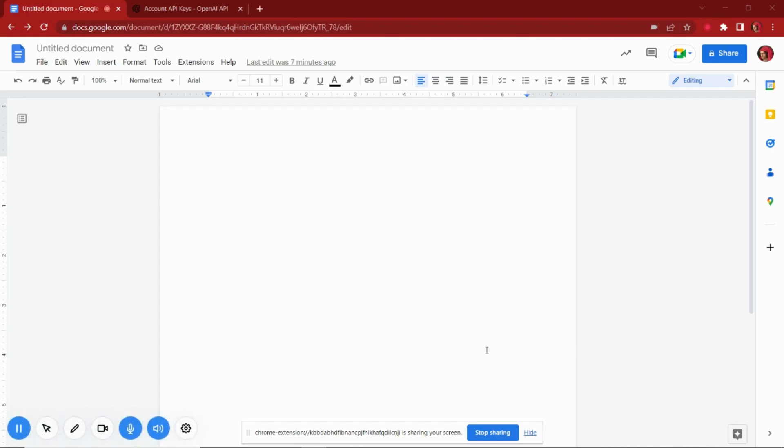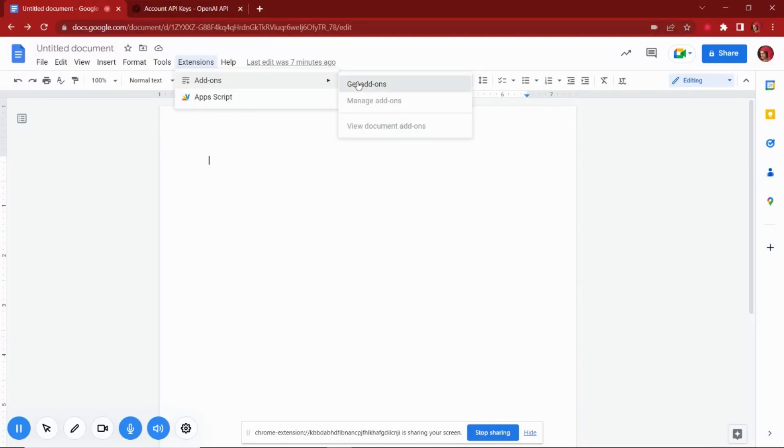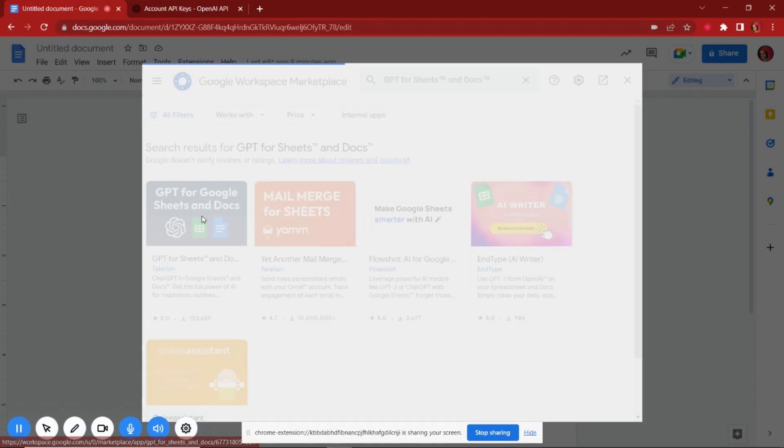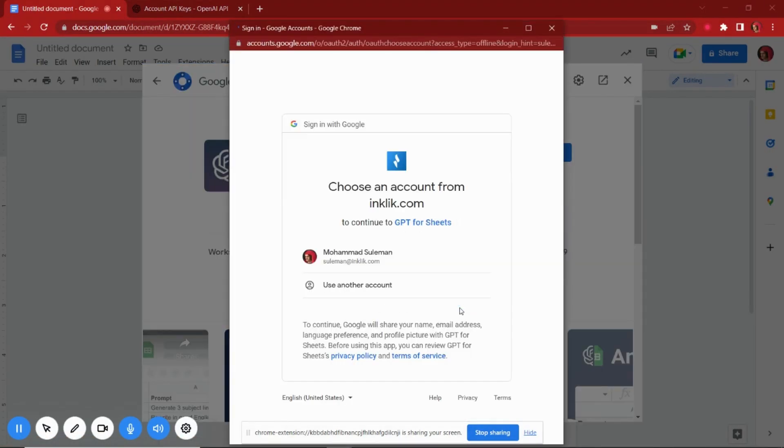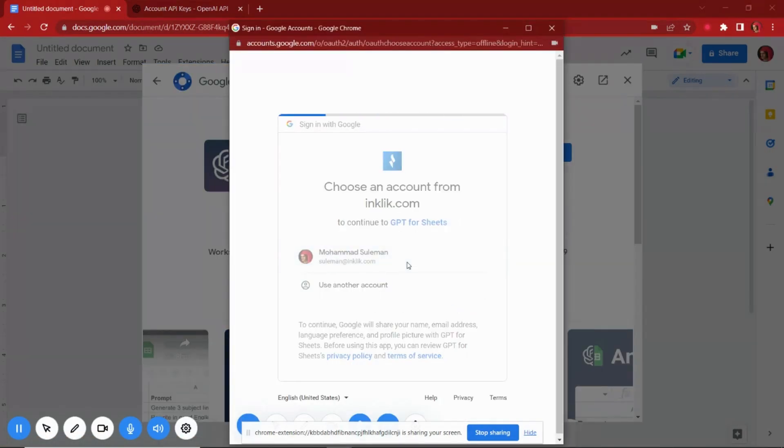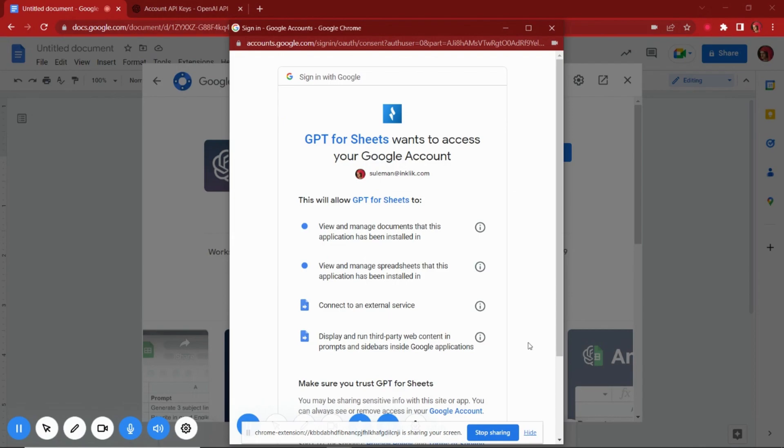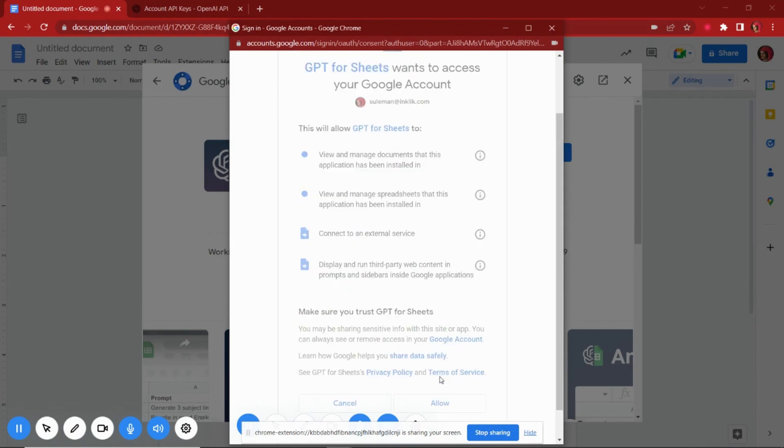To use GPT AI in Google Docs, we are going to need an extension called GPT for Sheets. To install this extension, use the get add-ons option from the extensions menu. It will ask for authorization, so simply authorize it.